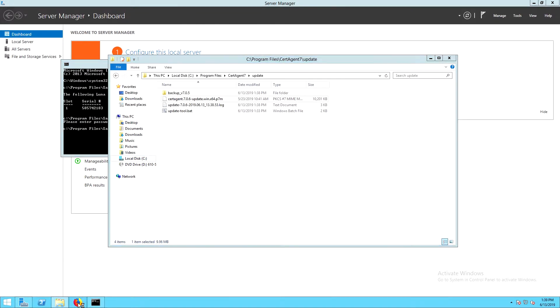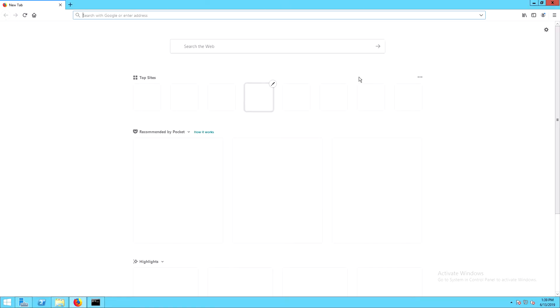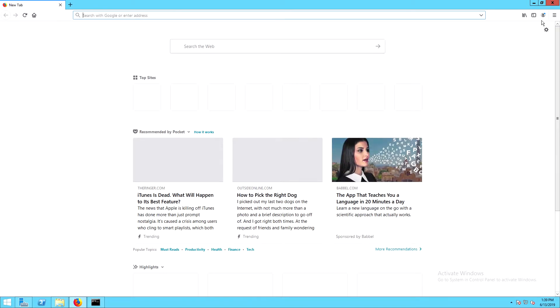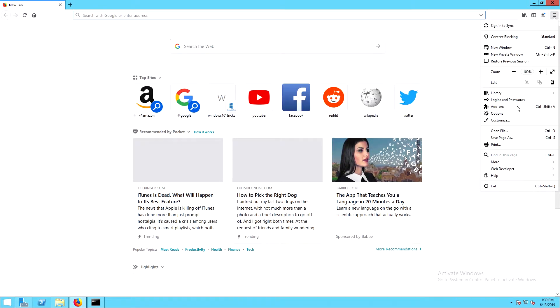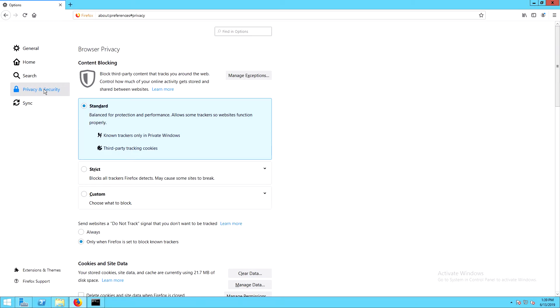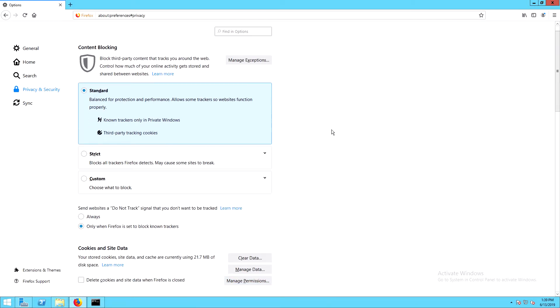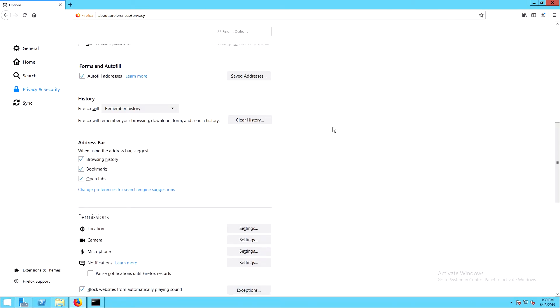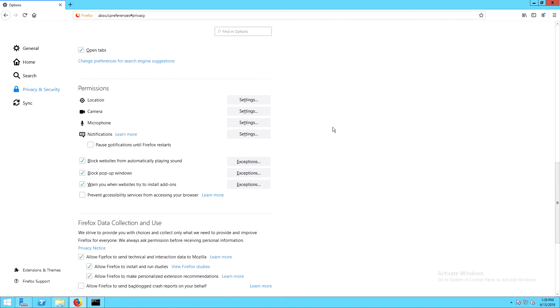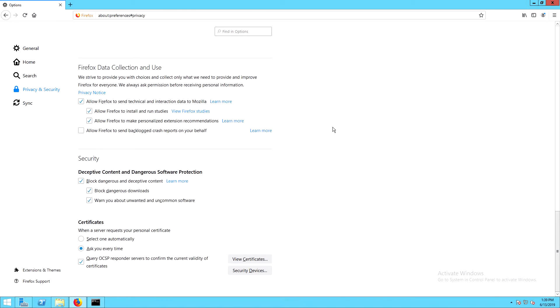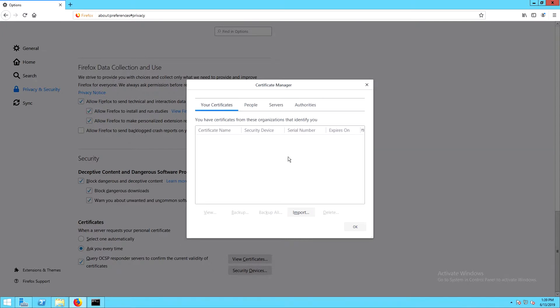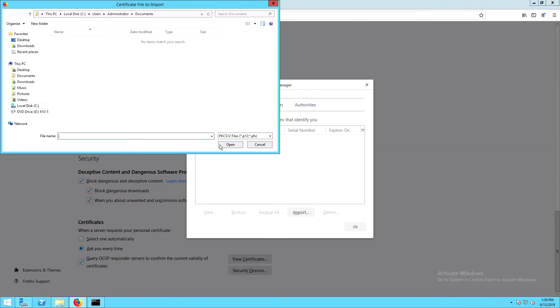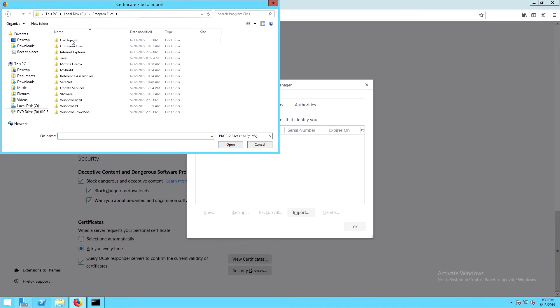Cert agent supports Internet Explorer and Firefox. For this demo, we'll be using Firefox. So I'm opening Firefox and going down to Options. Click on Privacy and Security, and then scroll down to Certificates, and click on View Certificates. Here we'll click on Your Certificates and Import, and then we'll browse to the KeyStore directory under the Cert Agent Install directory.